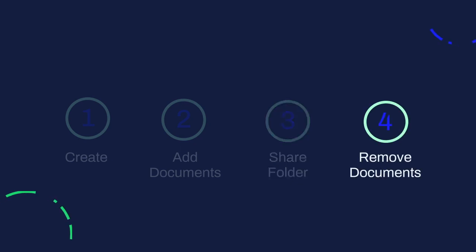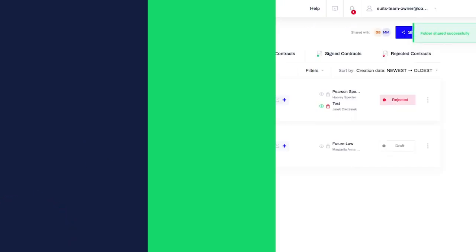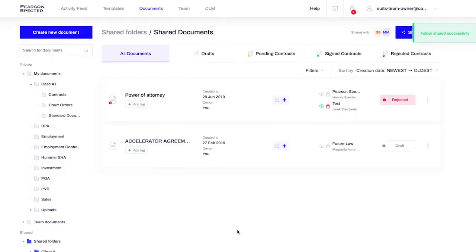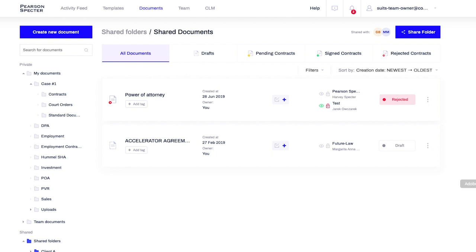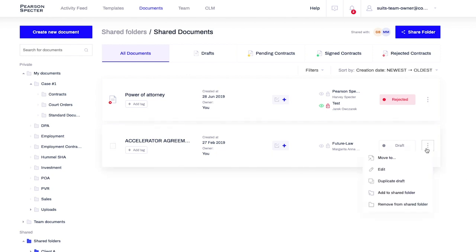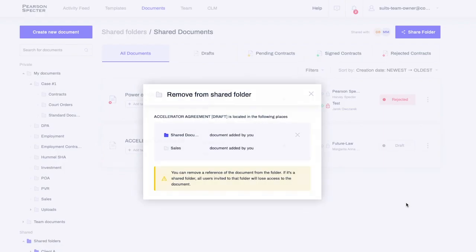If you added a document to a shared folder by mistake, or if you for some reason want to unshare it, just select it and click Remove from Shared Folder. Here, you can choose from which folder you want the document removed.